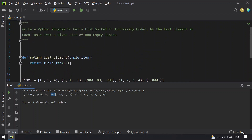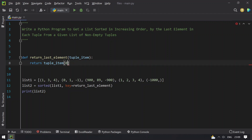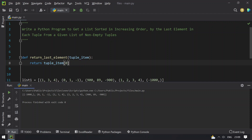You can see -1000, -900, -1, +4, and +4 gets printed — that is the program to get the list sorted in increasing order focusing on the last element of each tuple. If you want to focus on the first element instead, change the index to 0, and running it gives -1000, 0, 1, 1, and 900.